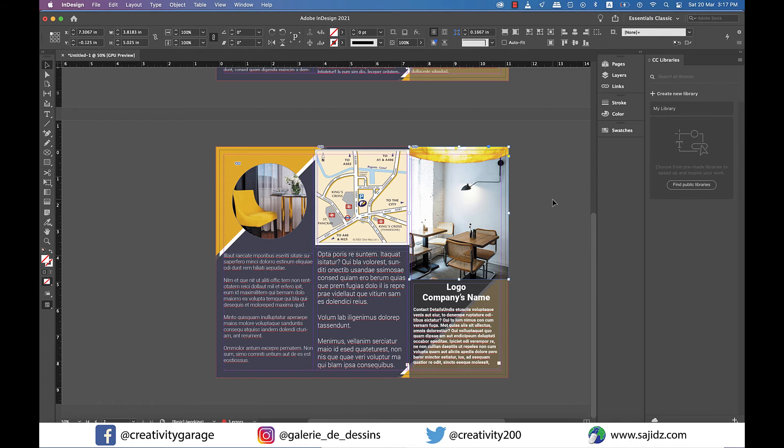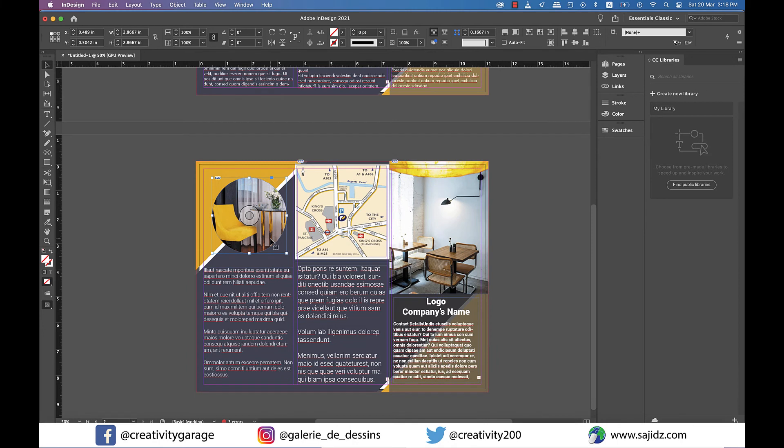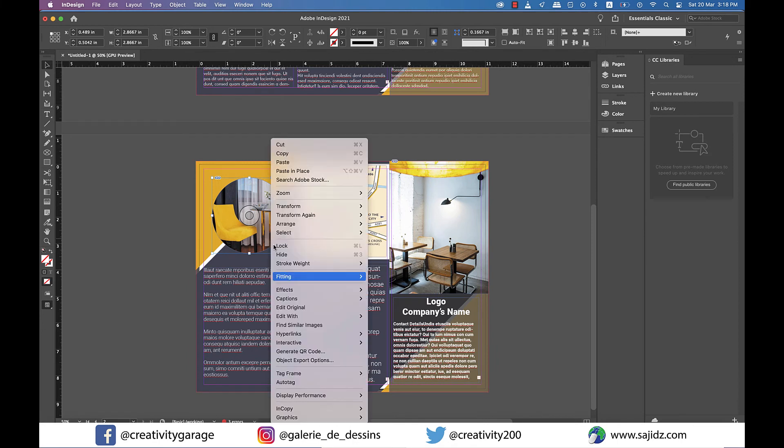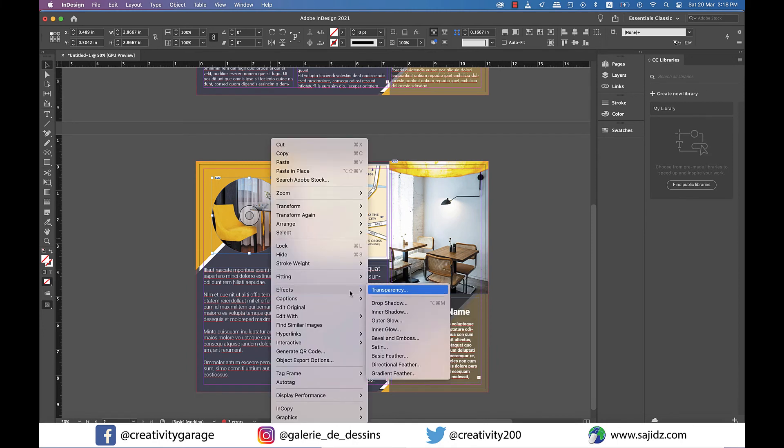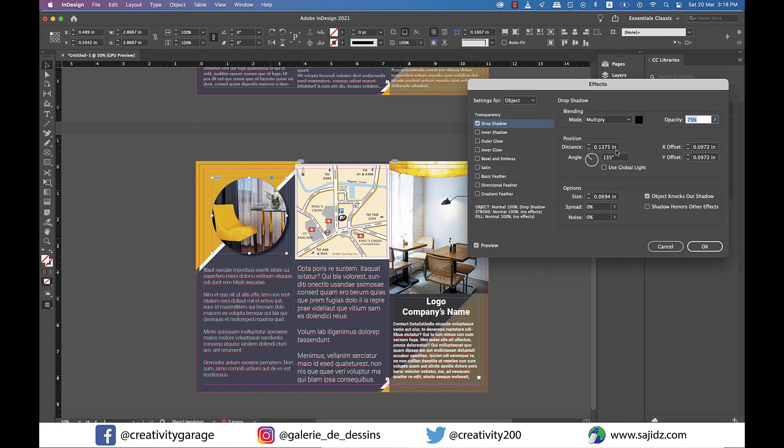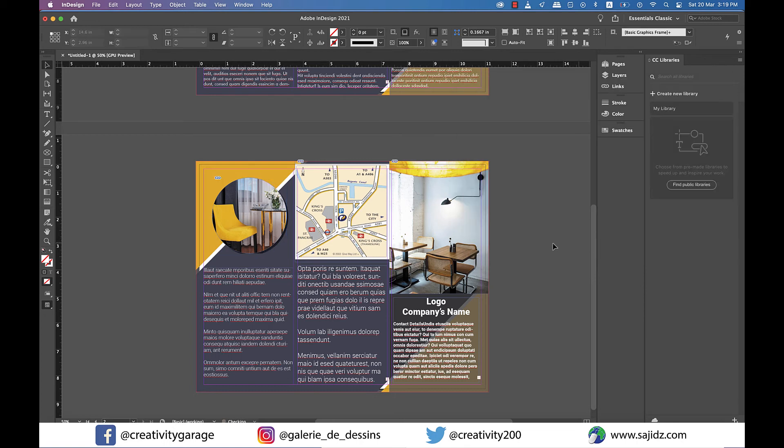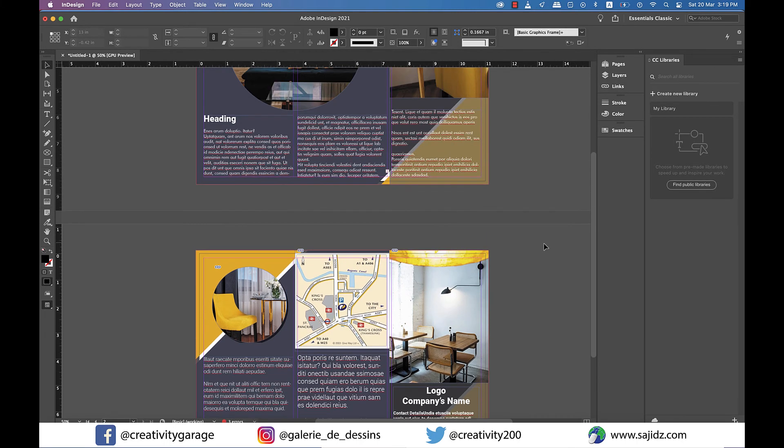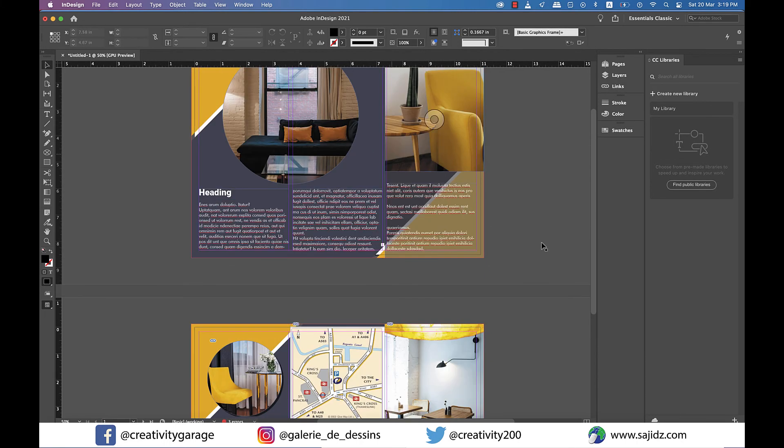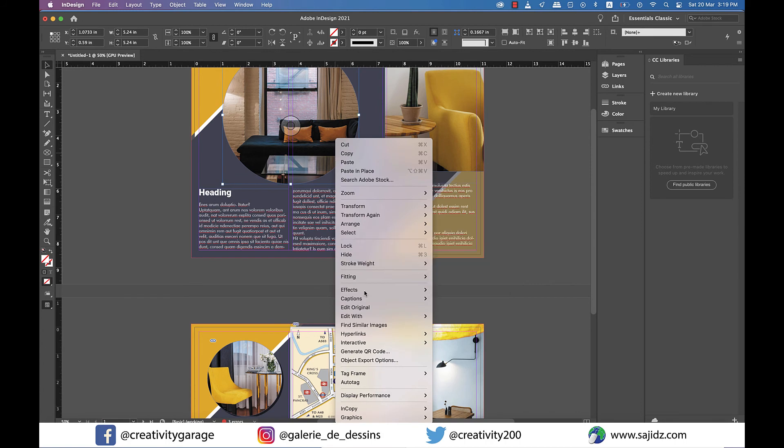Now let's add a drop shadow to our circular images here. So select the image and right click and go to effects and then drop shadow and make your adjustments of the size and X and Y offset as your choice before hitting okay. Similarly go to the circular image on page one and go to drop shadow and make your necessary adjustments before hitting okay.